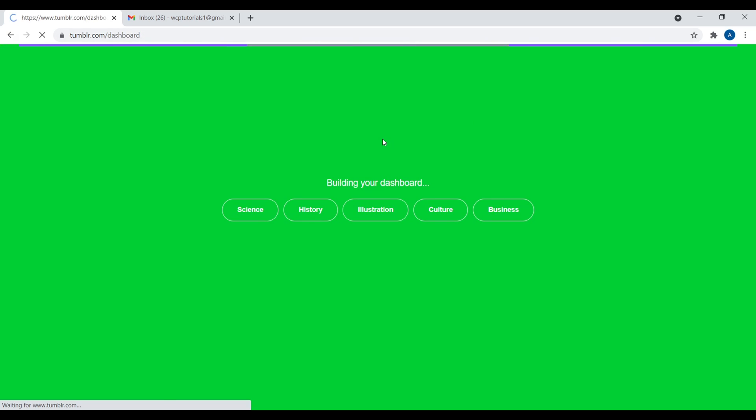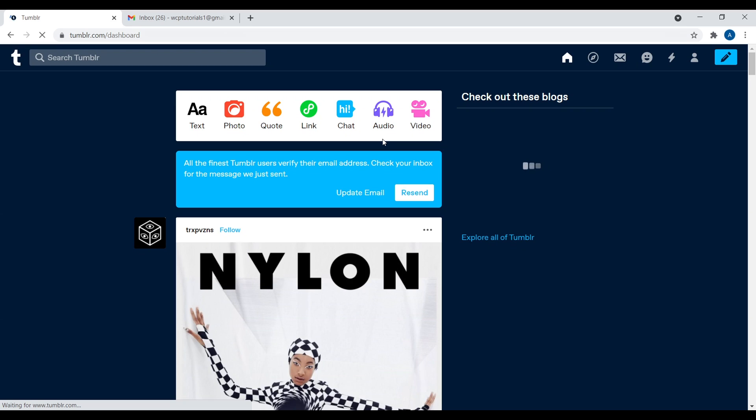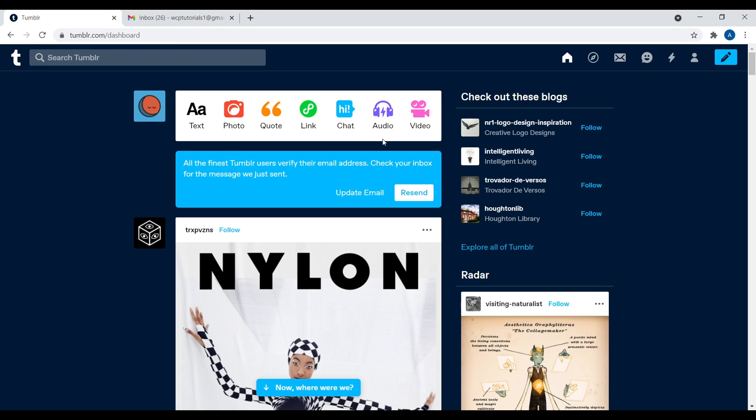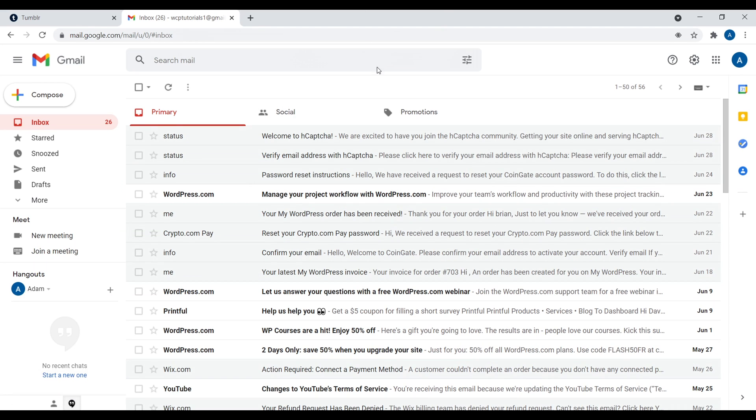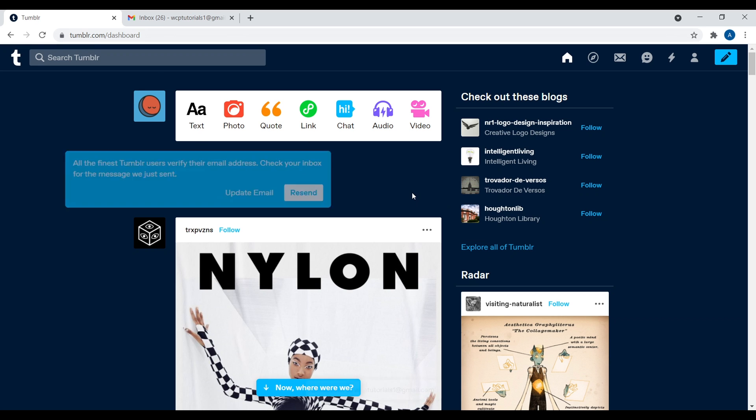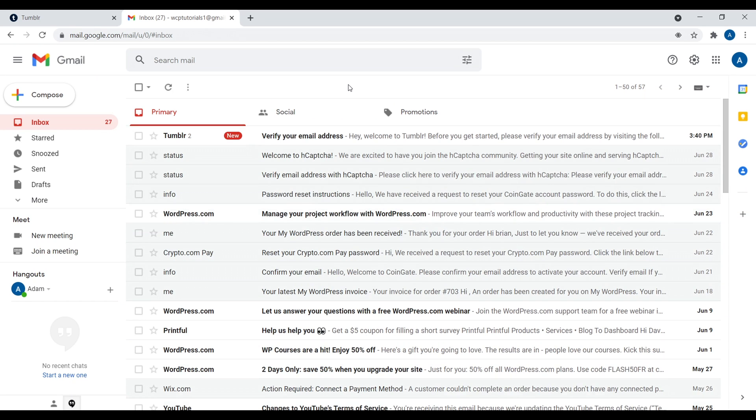And now it's building our dashboard. And that's it. You literally created a Tumblr account. Now the thing that you need to do is confirm your email address. So within your email, you should have a confirmation. So let me go ahead and click on resend. Fantastic. So verify your email address. Let me go ahead and do that.